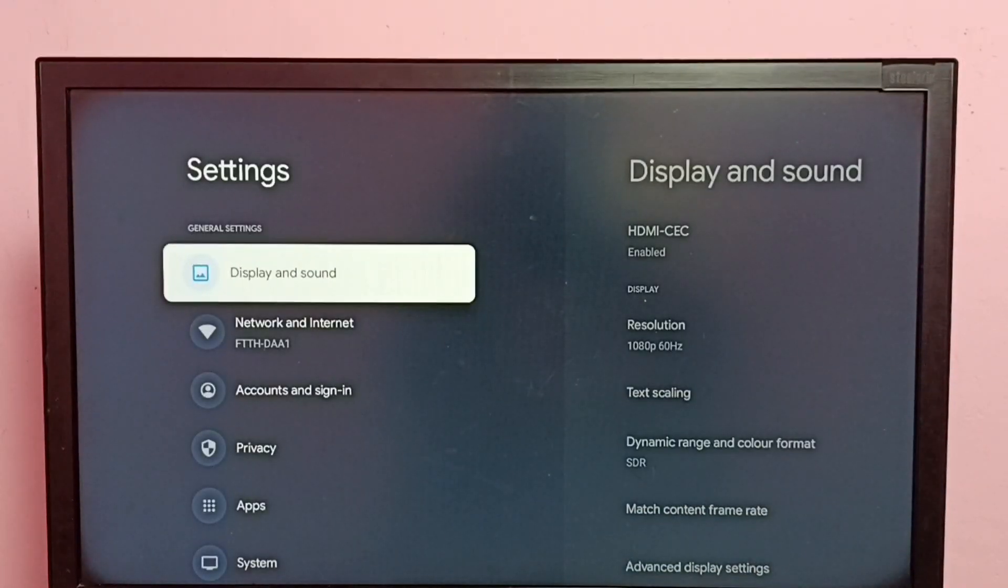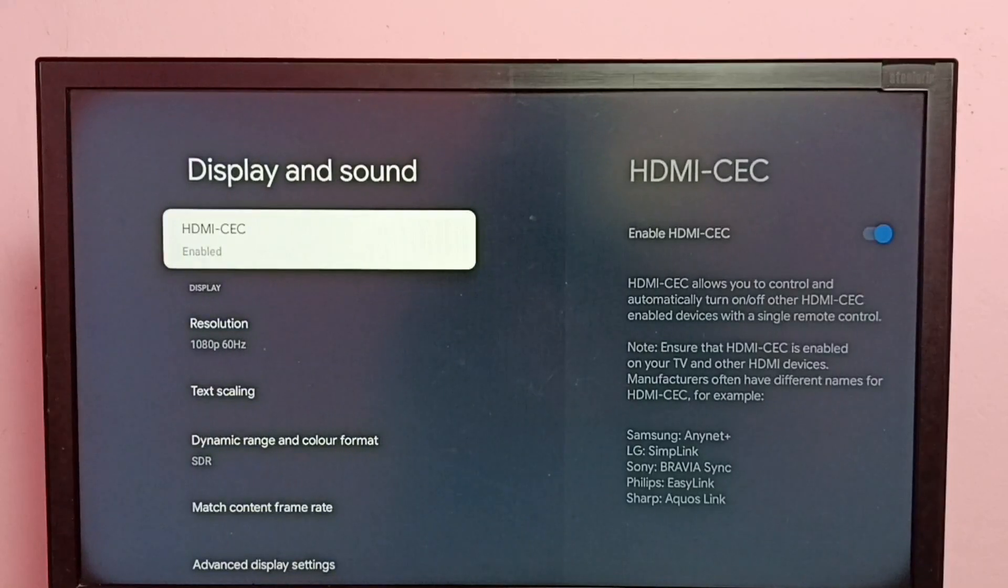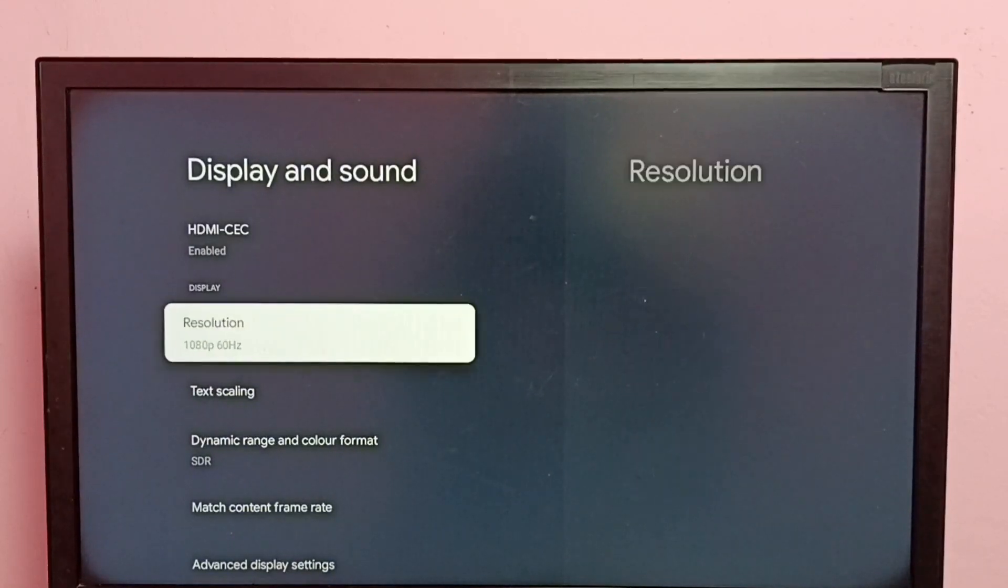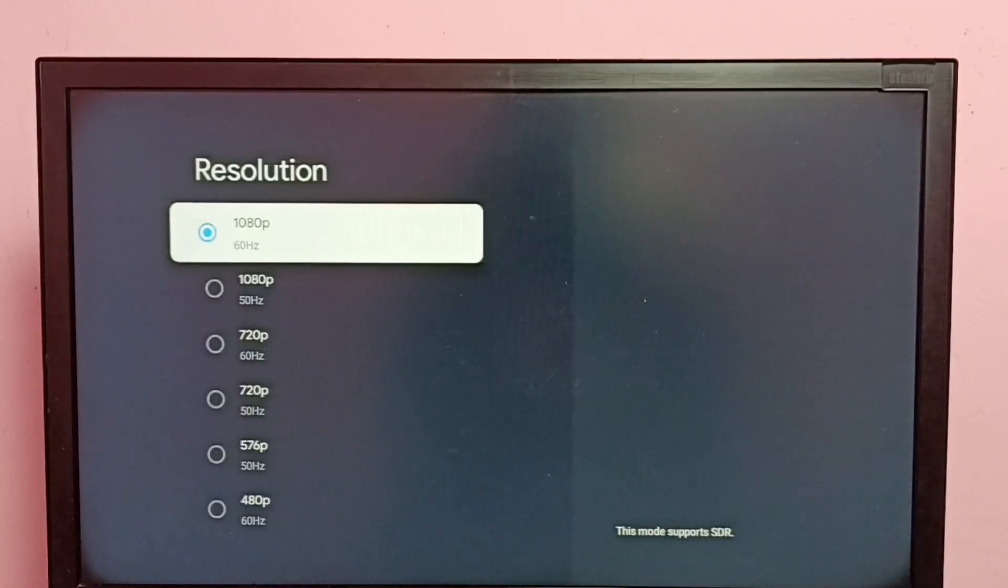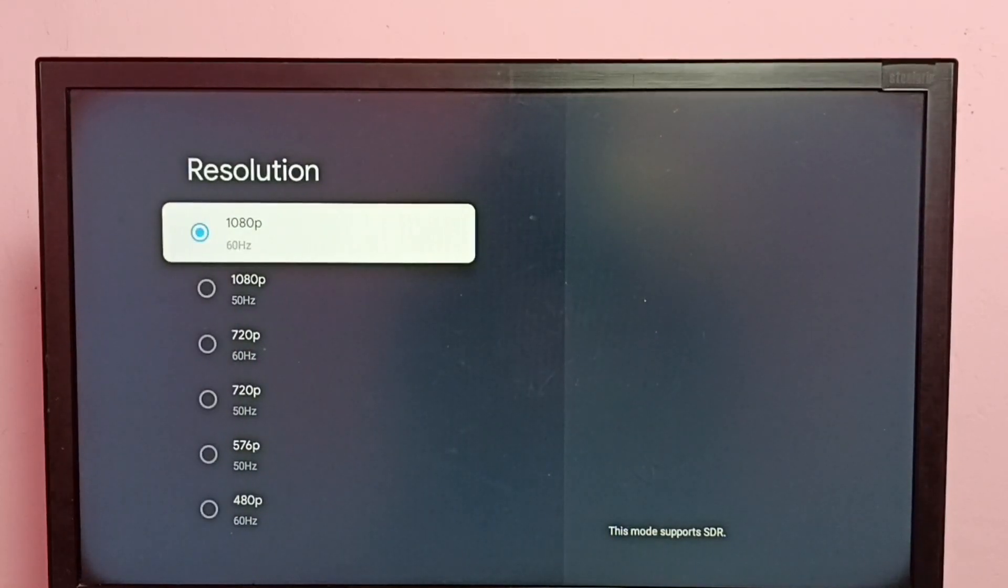Then select display and sound, then select resolution. So here we can see a list of resolutions.